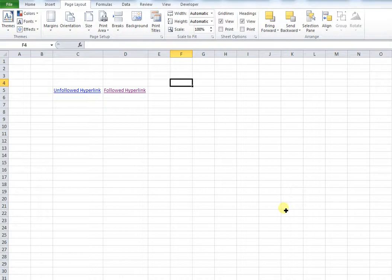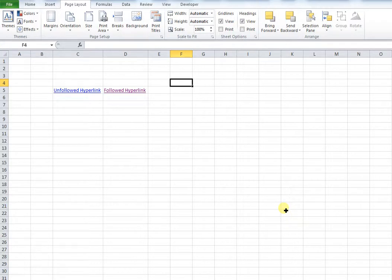So if you have applied hyperlinks to any cells within Excel, by default Excel will change the color of that text to indicate that it is linked in some way.